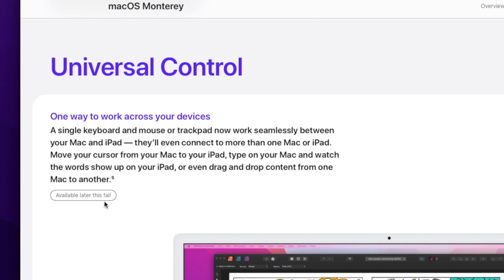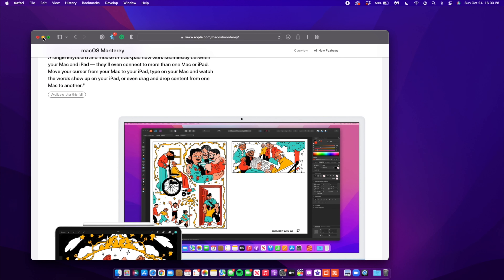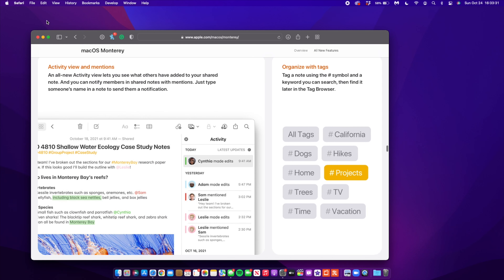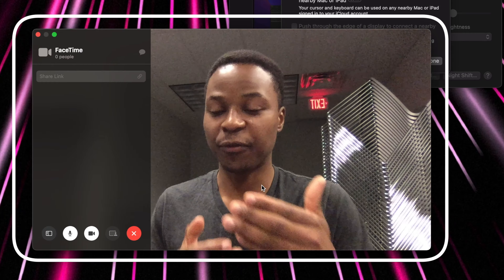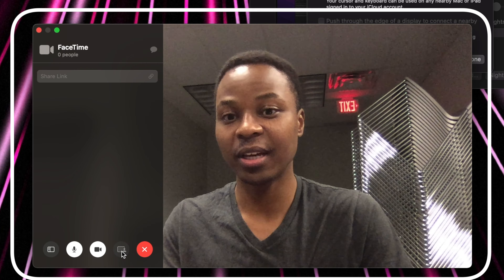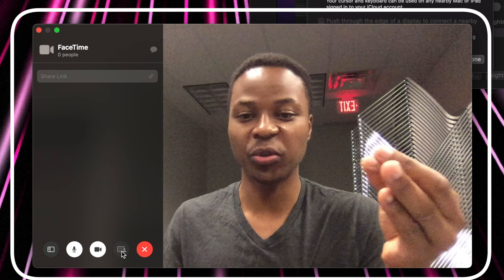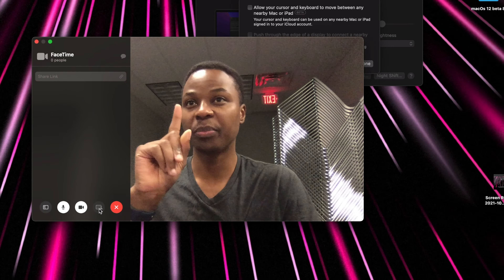Unfortunately, if you go to beta.apple.com and click macOS, you can see that Universal Control mentions it's going to be available later in the fall. While some users can toggle on the Universal Control settings, it's not fully functional yet — it still needs more testing. Perhaps with macOS 12.0.2 or 12.1, that's when Universal Control will be fully enabled.